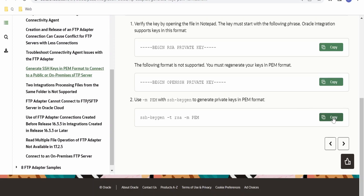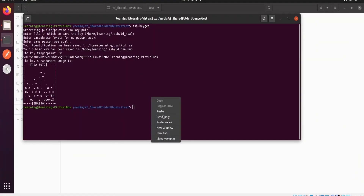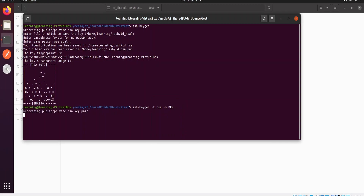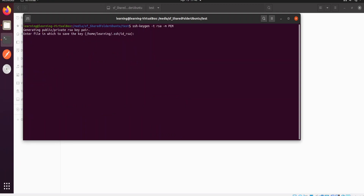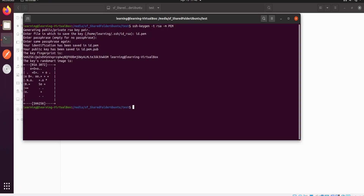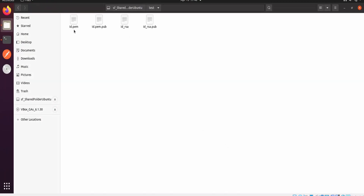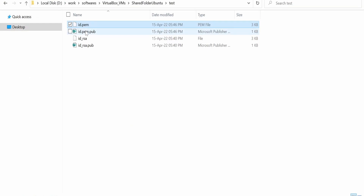We'll generate the PEM format key since PEM format is supported by Oracle Integration. The command with the PEM format option is copied and run. It asks for where to save the file — I give the name as 'id.pem', press enter, enter no passphrase, and it generates the PEM files: id.pem and id.pem.pub (the private and public key).